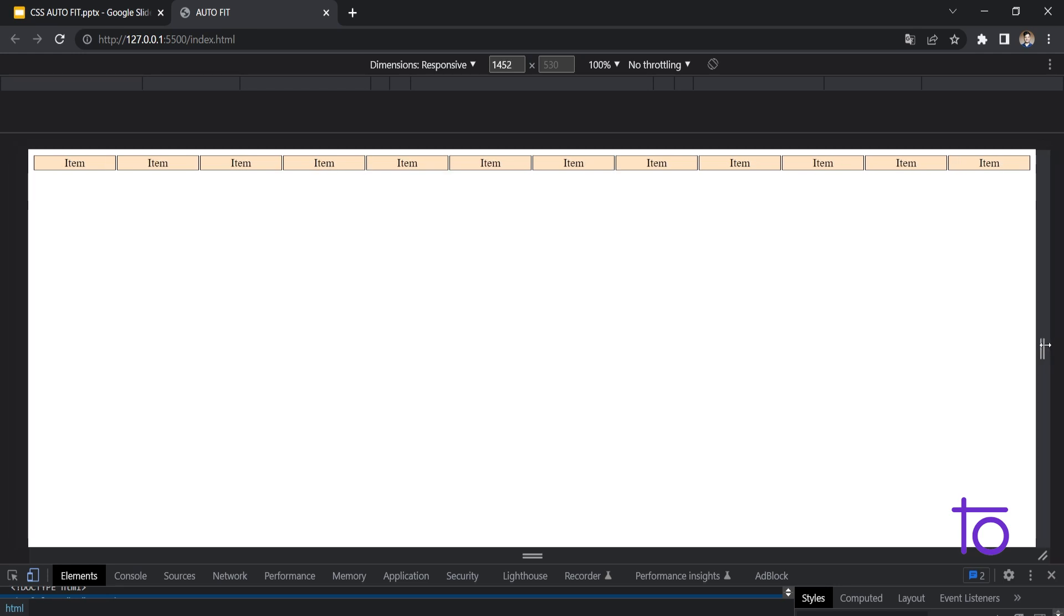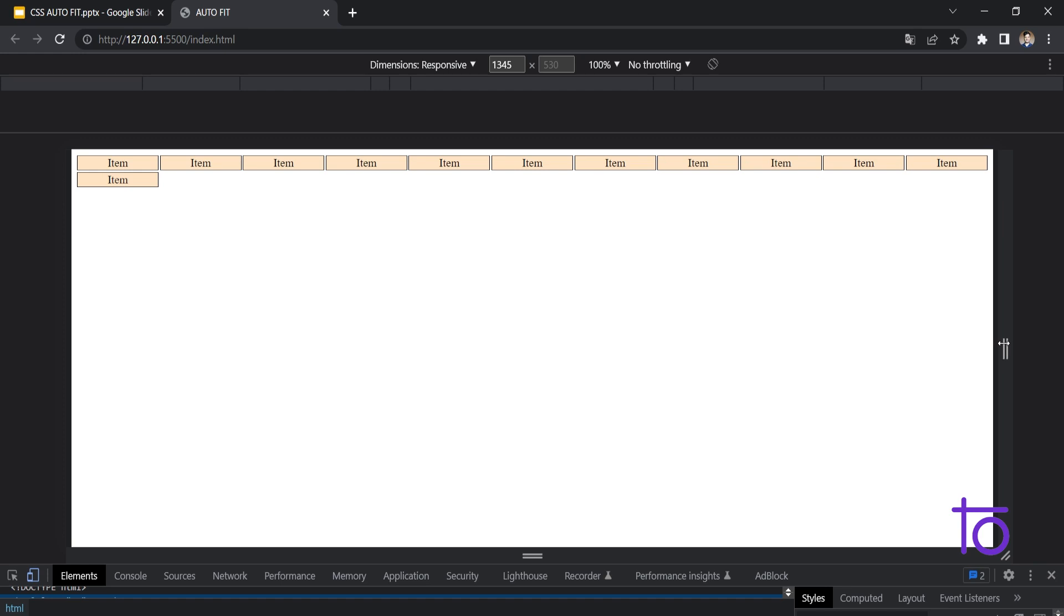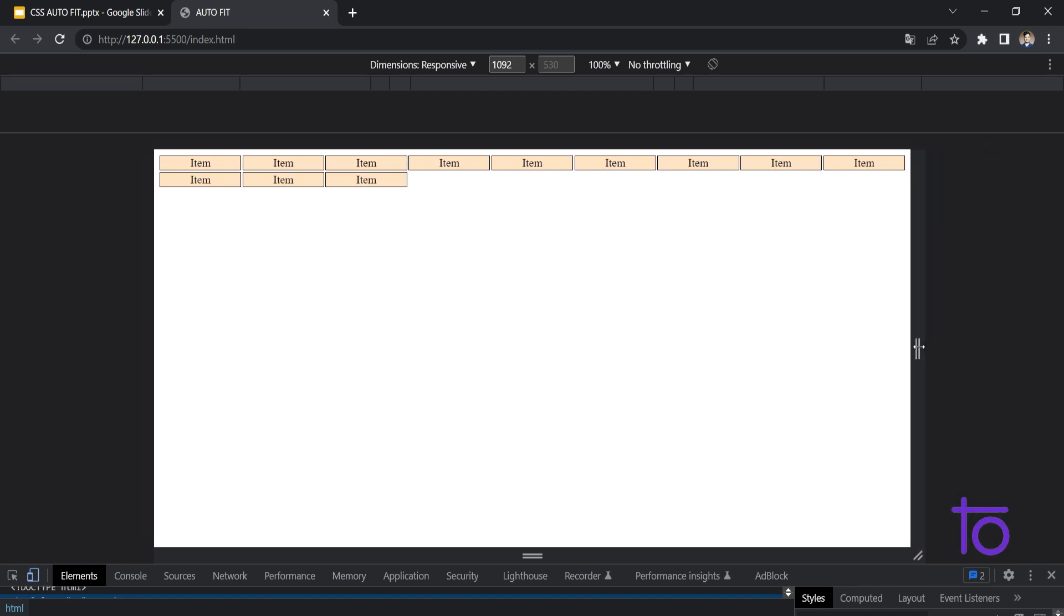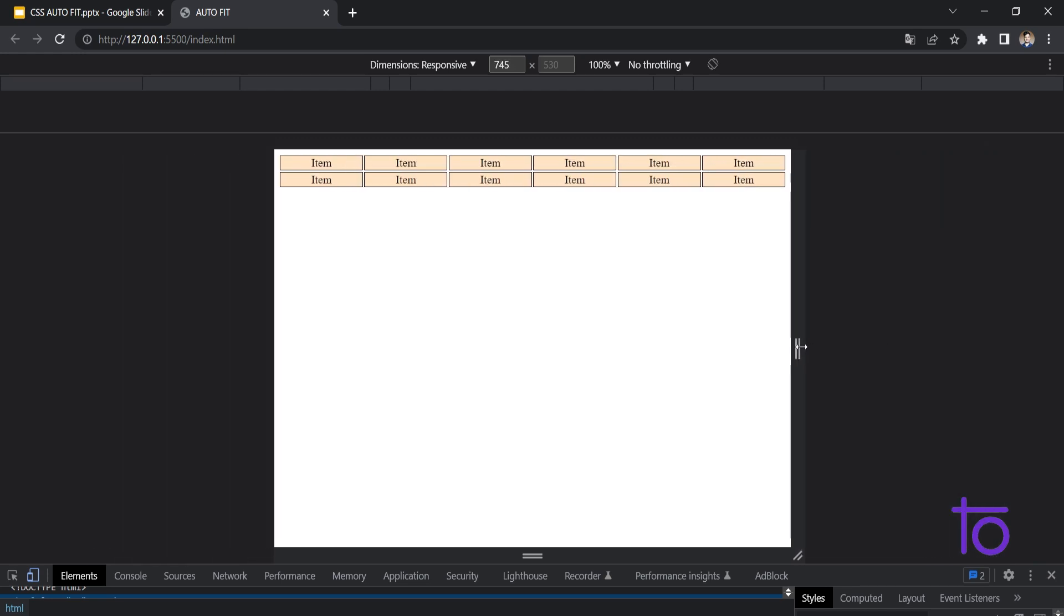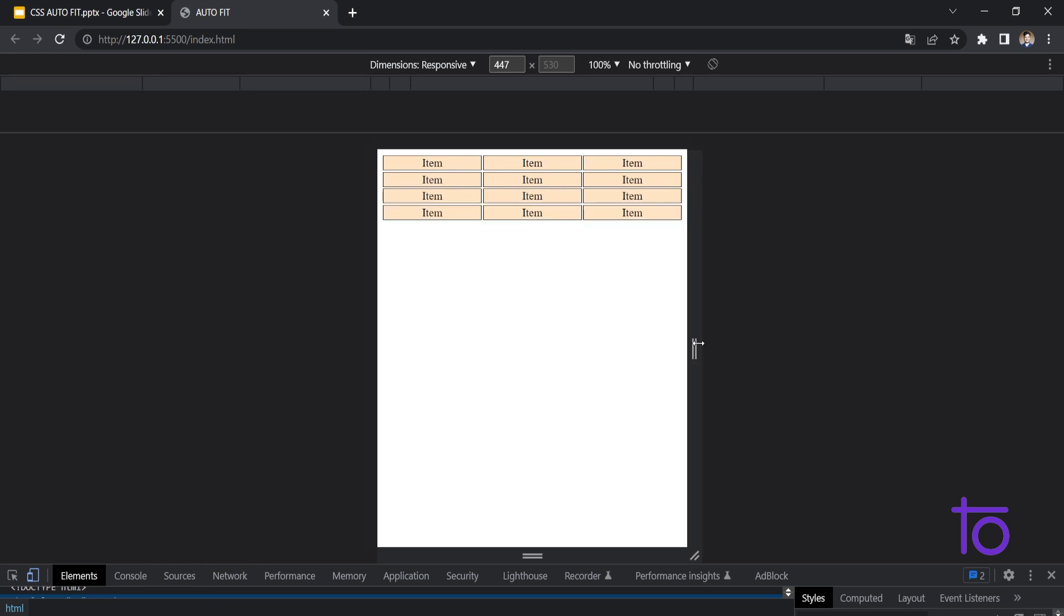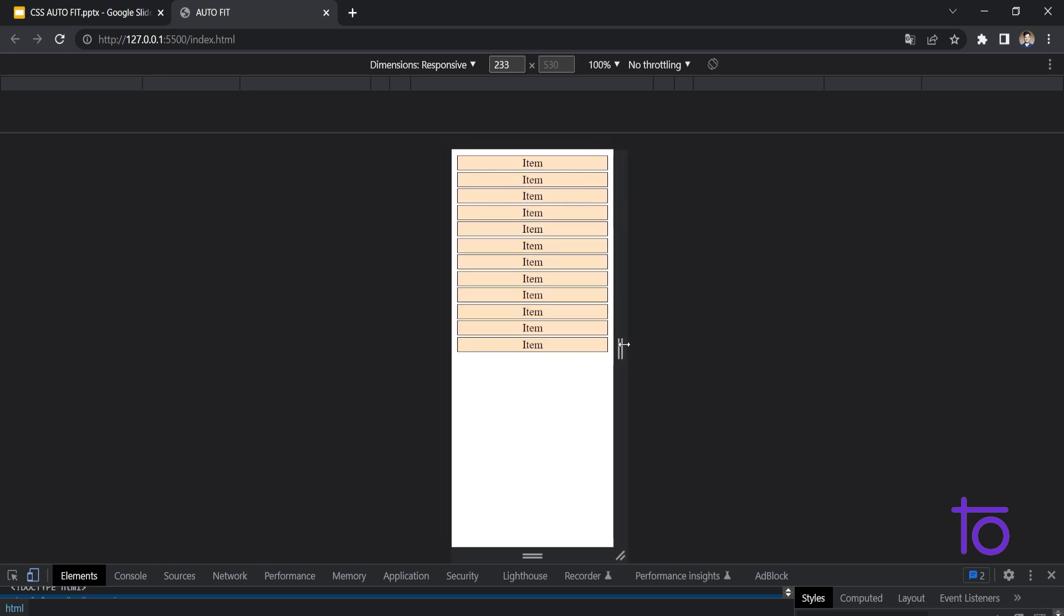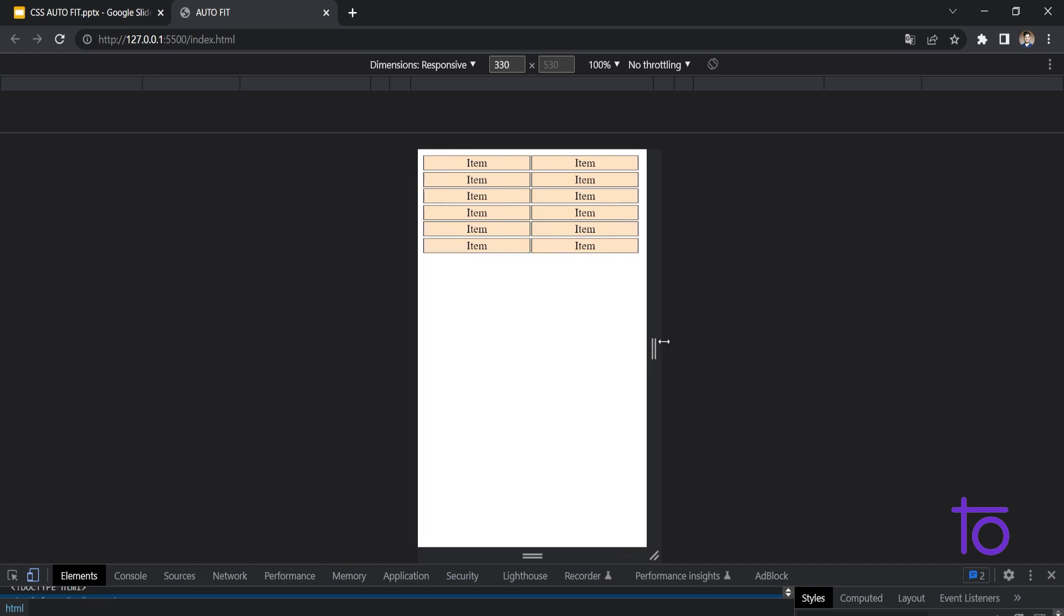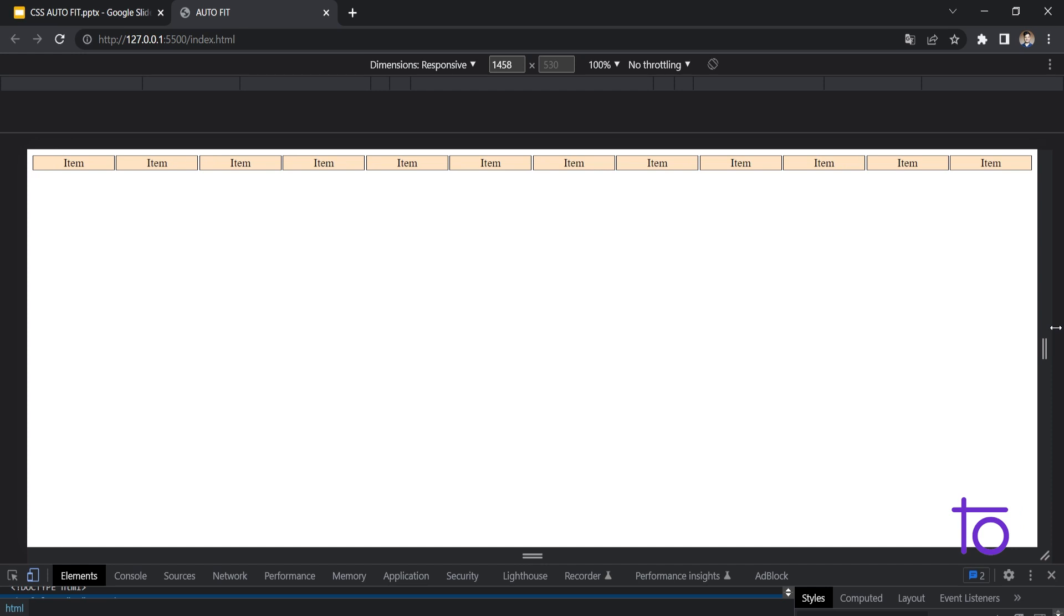So as I am going down, see, as you can see that my each and every item is getting fitted in the screen size as and when I'm going down. So that's the property, that is the auto-fit property.